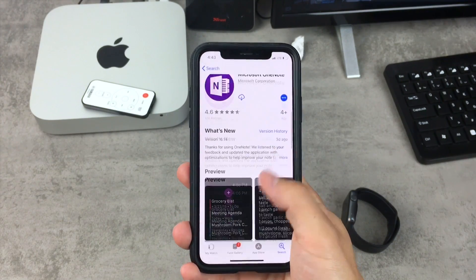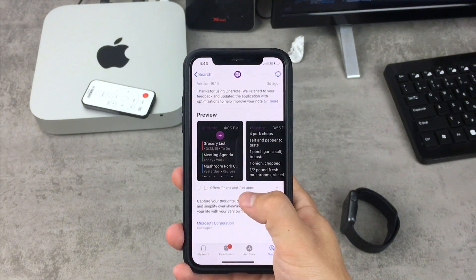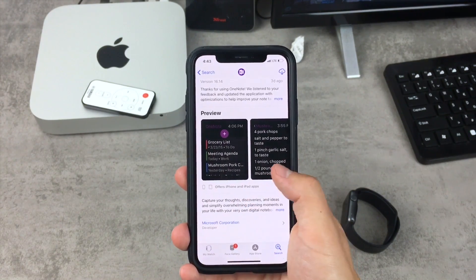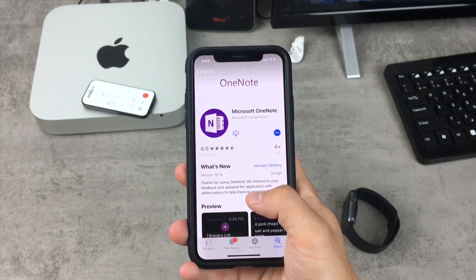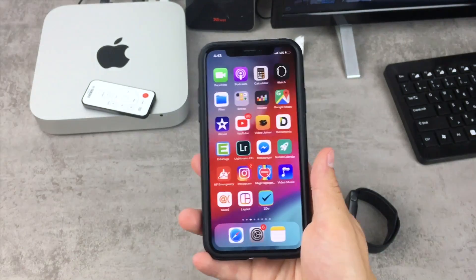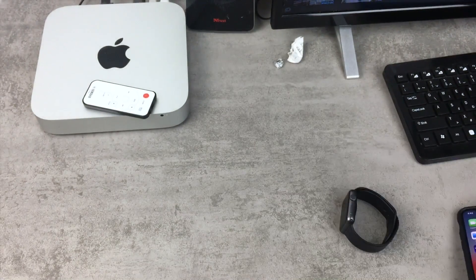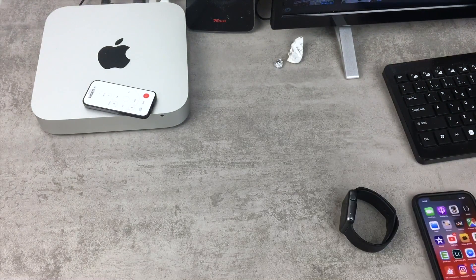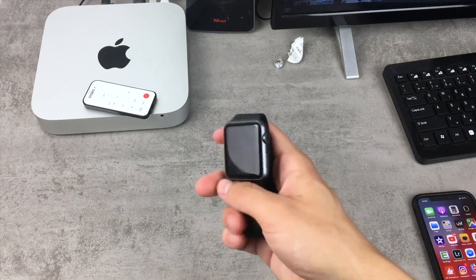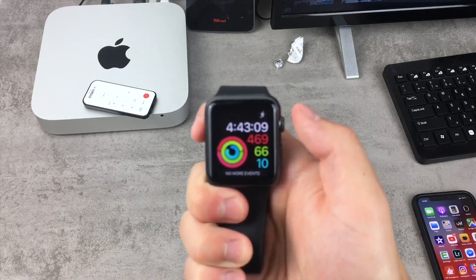Some of the known apps include the OneNote from Microsoft, which is of course free and it should work really well on your wrist, but I mostly use some apps that are not really known.